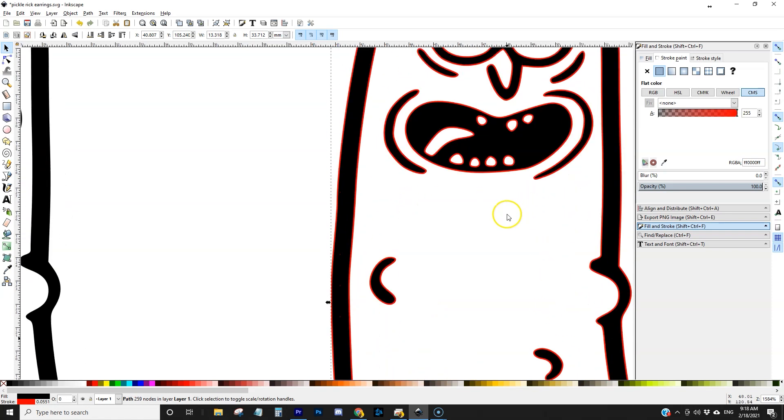Now if I just set a red stroke to that you'll see that it puts a stroke around all the black areas and what that's going to do is it's going to cut that out and I don't want that. I only want it around the perimeter.